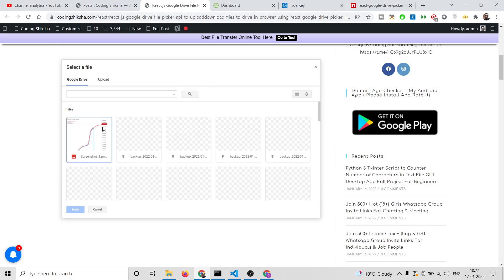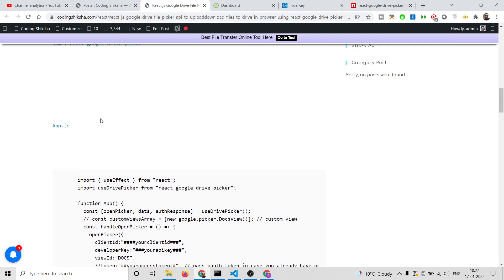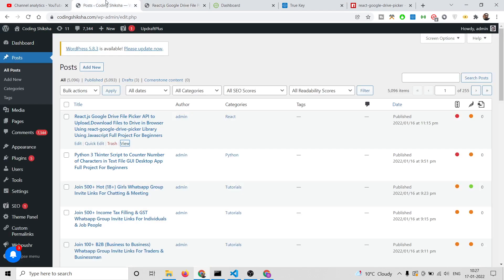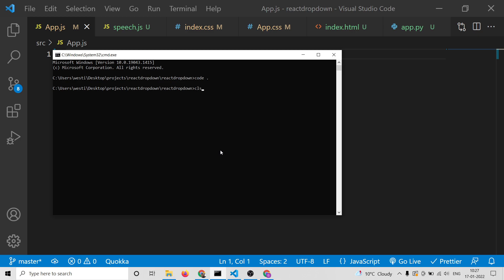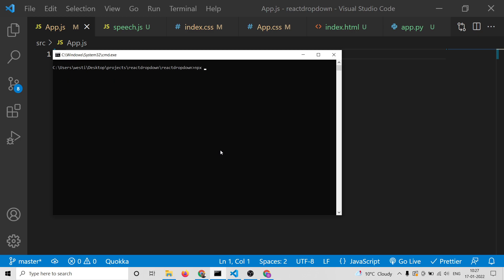The link will be in the video description if you want to download all the source code. This comes with a blog post that I have written step by step, so just go to the video description link to download all the source code. Now let's start building the application. First of all, you need to create a brand new React.js project by executing the command npx create-react-app followed by your app name, then you need to install this library: npm i react-google-drive-picker.